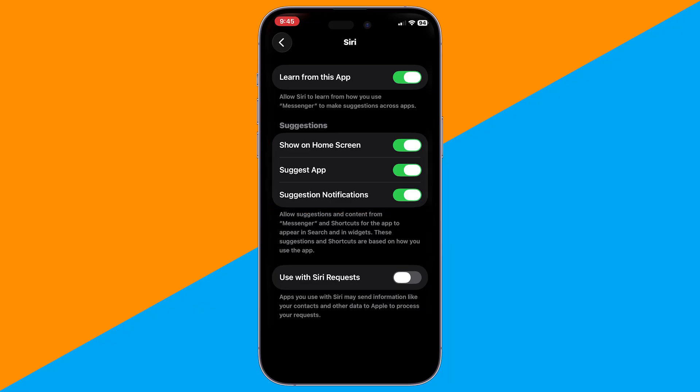Now, when someone messages you, a small floating chat preview will appear on your screen. You can tap it to quickly reply without leaving your current app. And that's the closest way to get chat heads on iPhone.